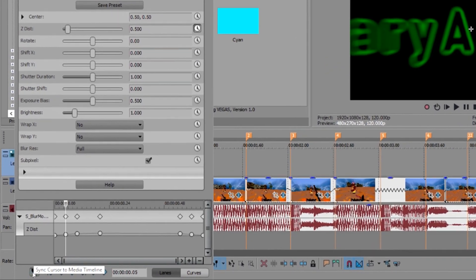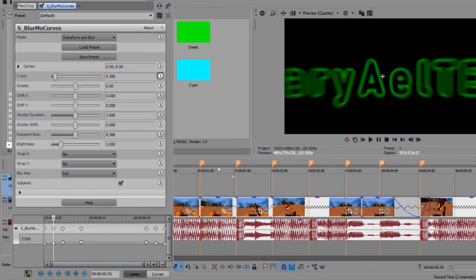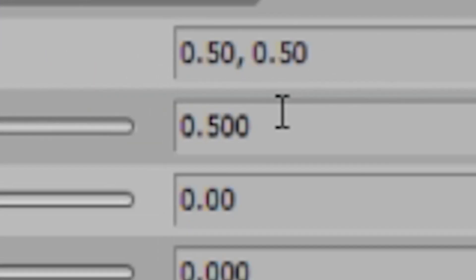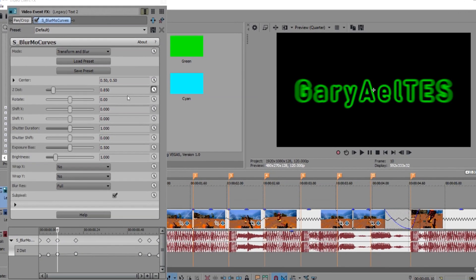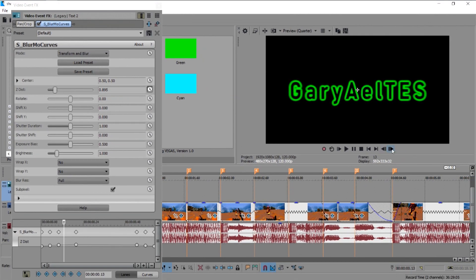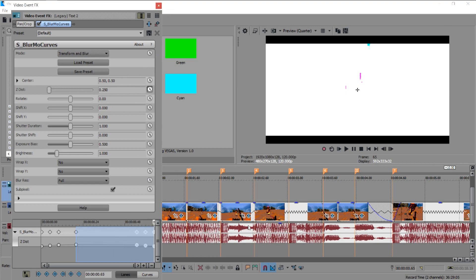Don't forget to click this so it will sync. Then put 0.5, go five more frames, put 0.85, then go 10 more frames and put 1. For the zoom in it's the same but in reverse.